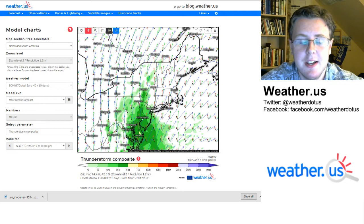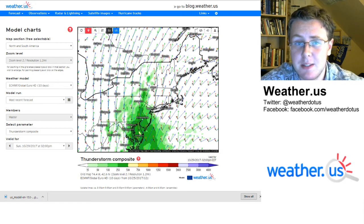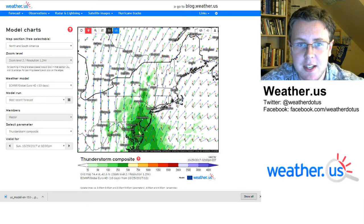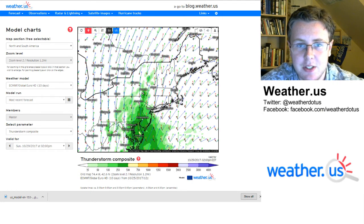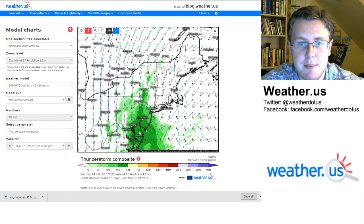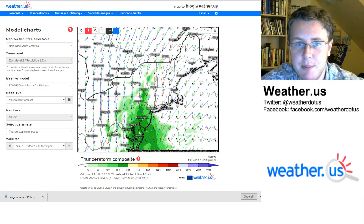We hope you find this composite to be useful and hope you enjoyed this video. Let me know if you have any other questions — you can send us a message on social media or drop a comment on the blog. Thanks for watching!